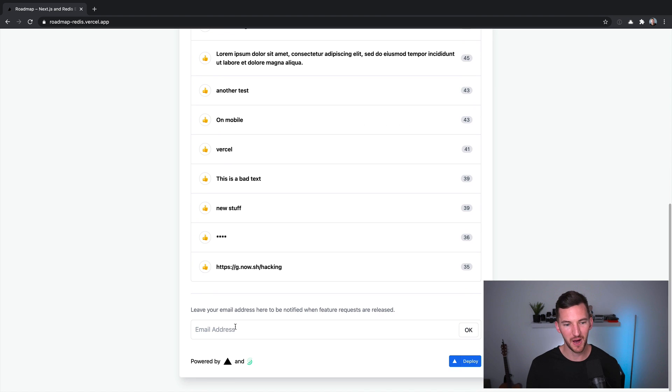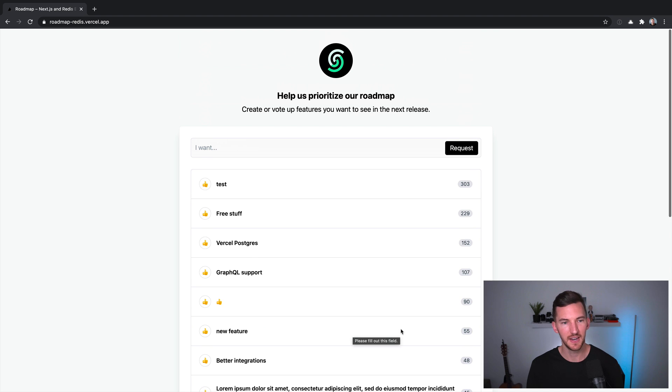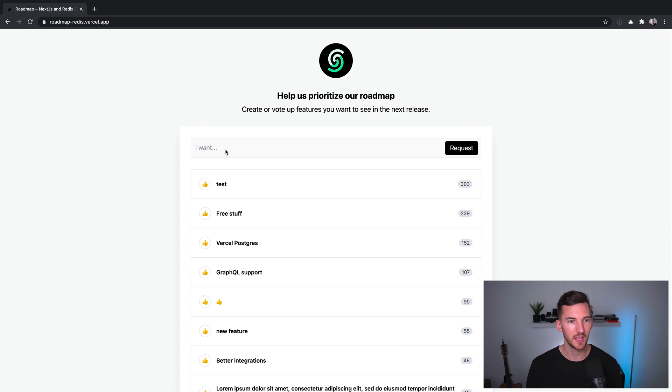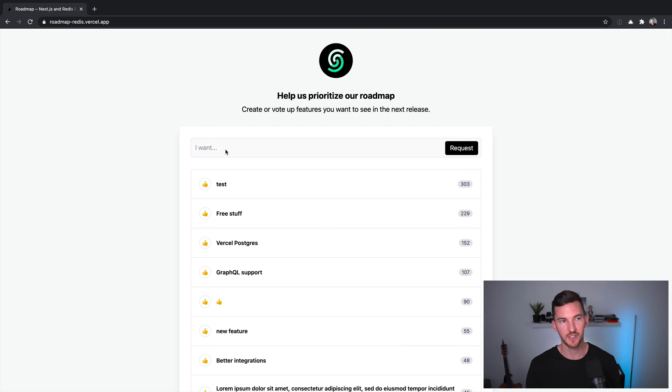Down at the bottom, you can leave your email address if you want to hear more. And at the top, you can submit new features.